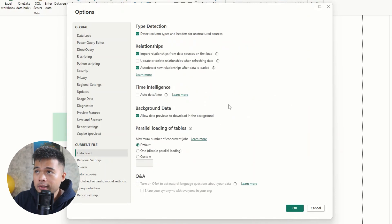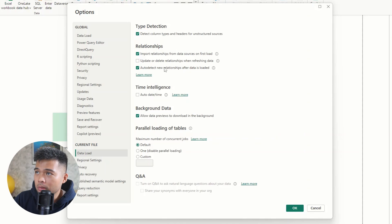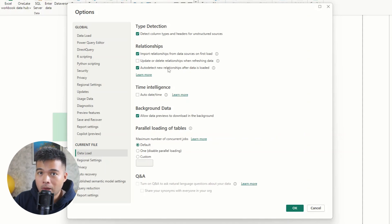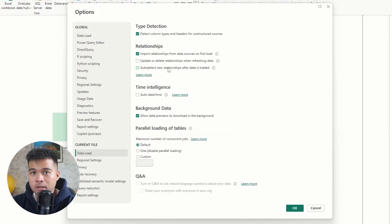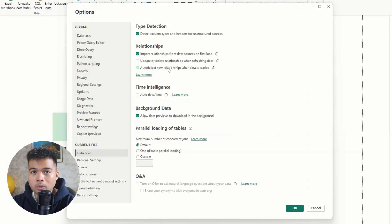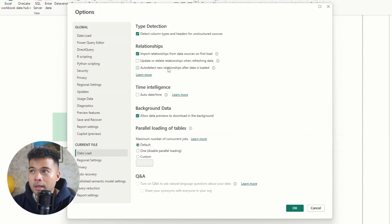So the next thing that you want to disable is under current file and data load, you want to make sure to disable auto detect new relationships after data is loaded. So when beginners first boot up Power BI desktop, load in their data, they probably won't have any concept of how relationships work.